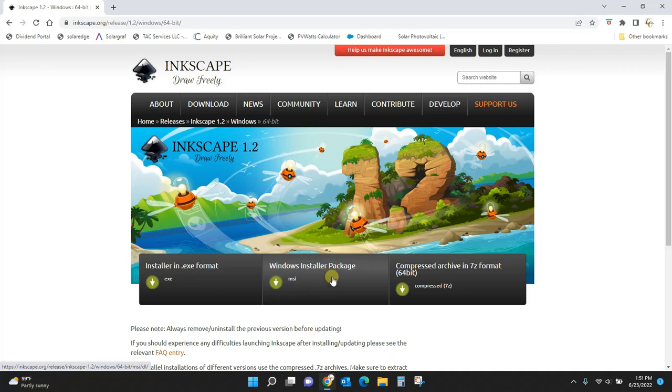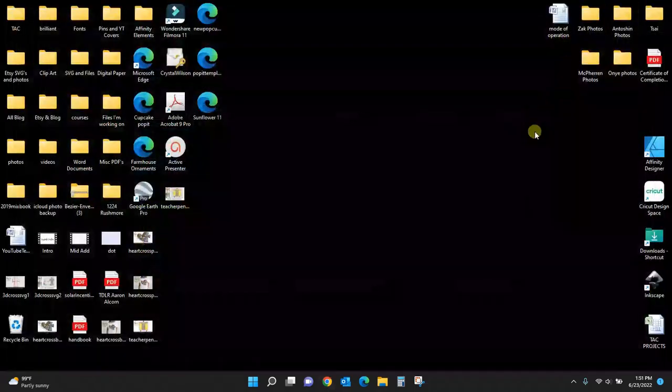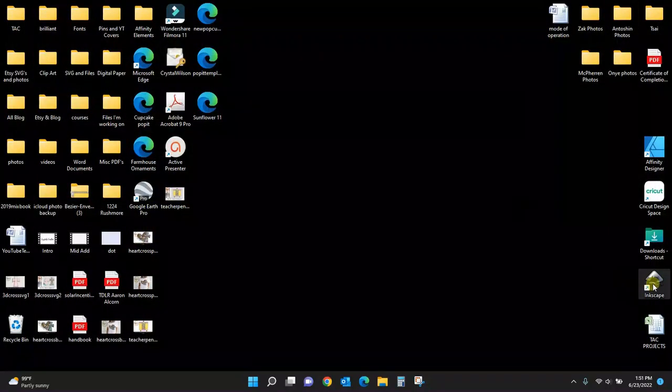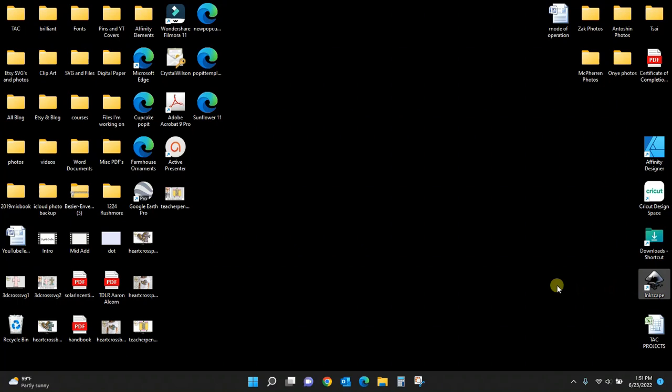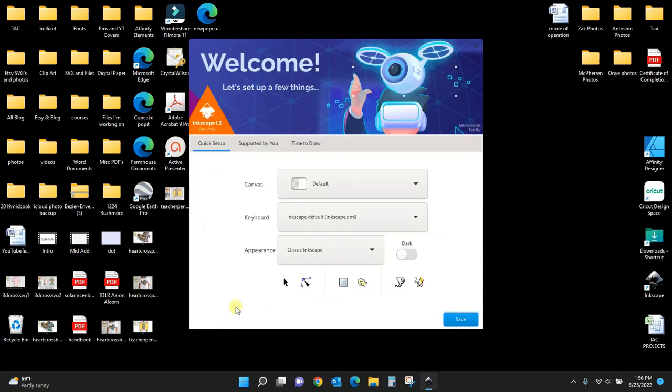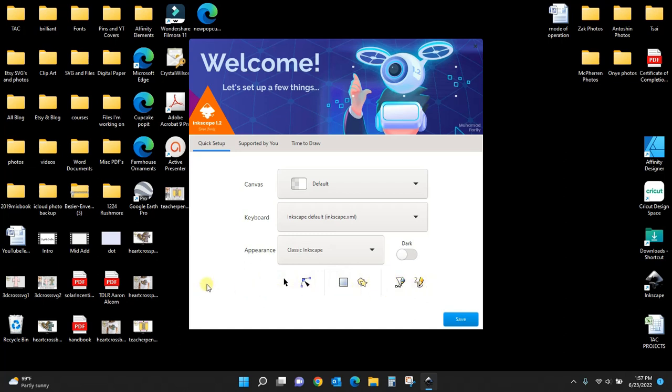I've already got this installed, so I'm not going to go through that. But get it installed on your computer, and then you should end up with an icon that you can click into. This welcome screen will pop up.